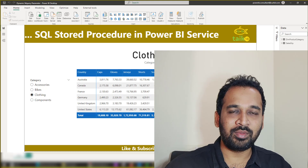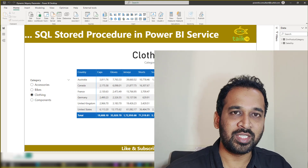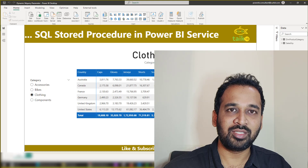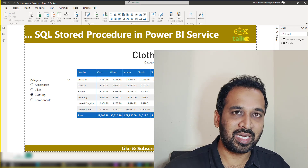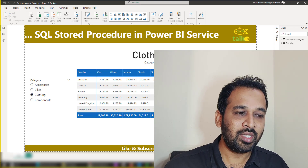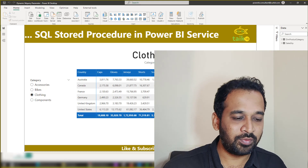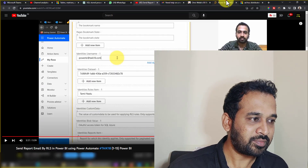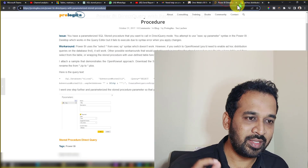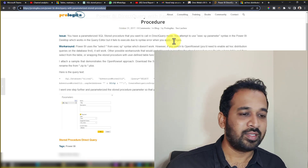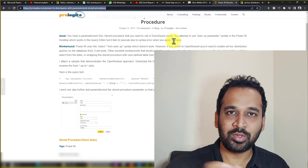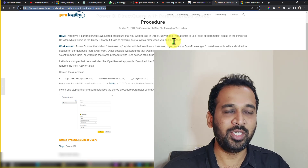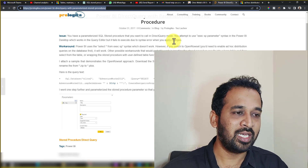Previously it was not an option to use stored procedures in Power BI service because we can't pass the parameters dynamically. Now, with the help of two blog posts from Chris Webb and Prologica, they have made an awesome blog post which I'm also going to add in the description of this video.